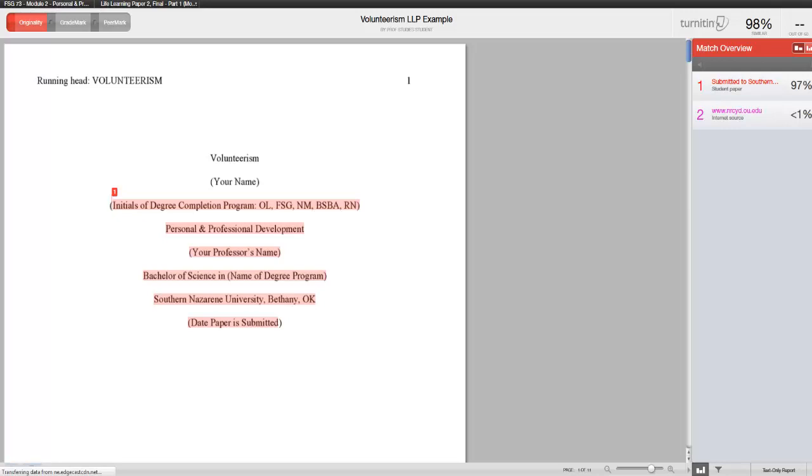On the right side, you will find the percentages of sites and papers that were flagged as matches in your document. Ideally, these matches are ones that were cited correctly as quotes within your paper.